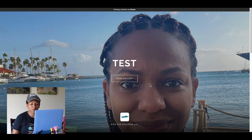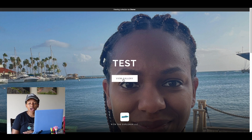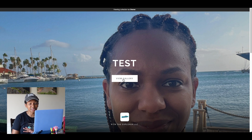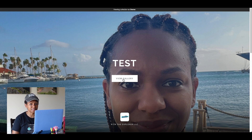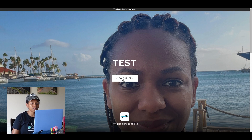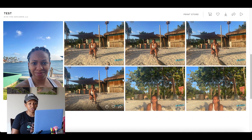So when you get the album, you're going to click on 'View Gallery.' All of my albums are password protected — this one is not because it is hidden and I'm going to get rid of it after this demonstration. But usually you'll have a password, which will be in the email that I sent to you. So when you click 'View Gallery,' you'll put your password in here.